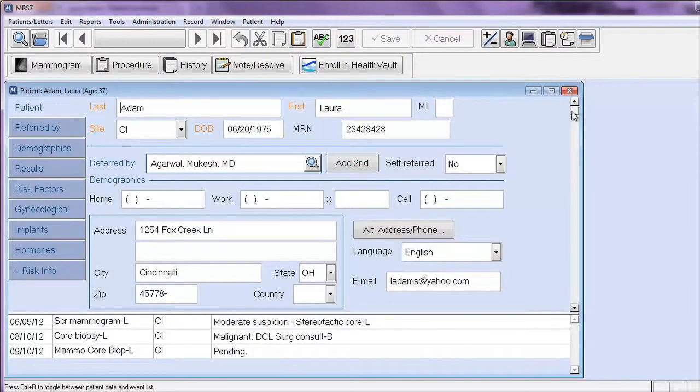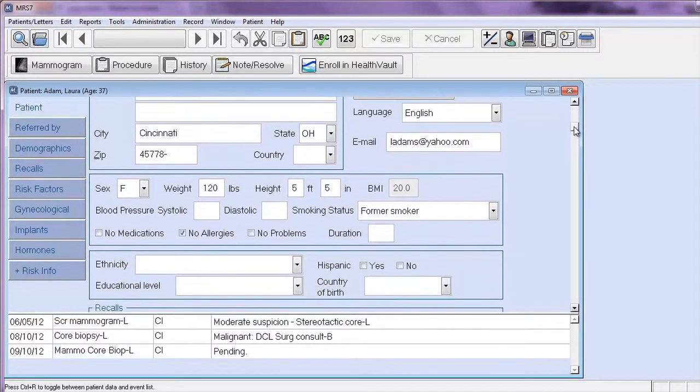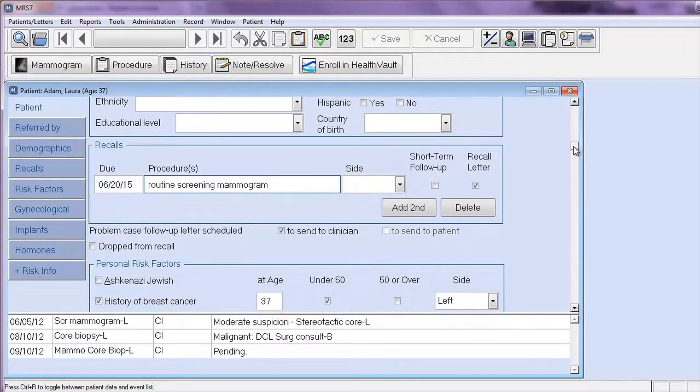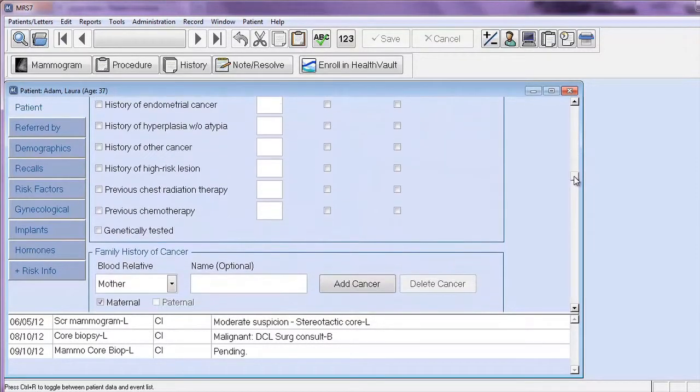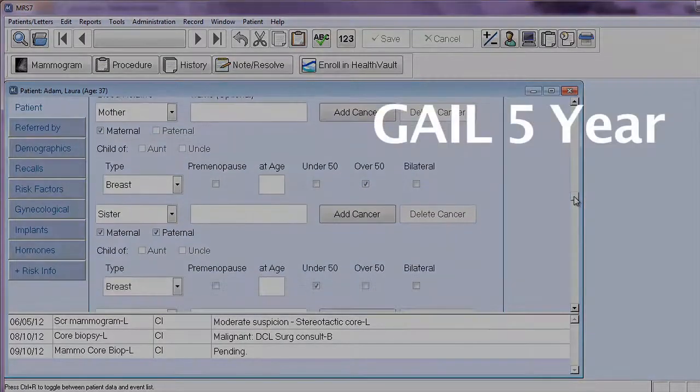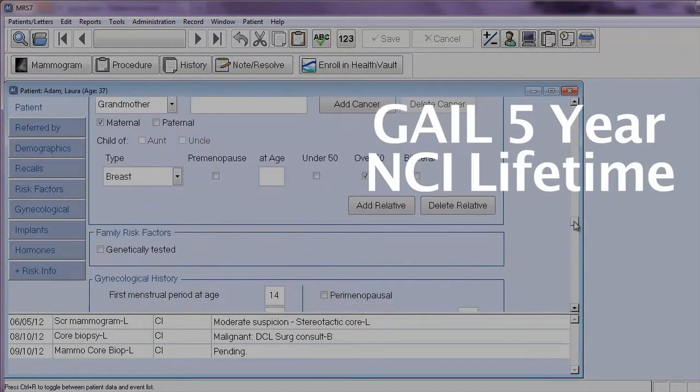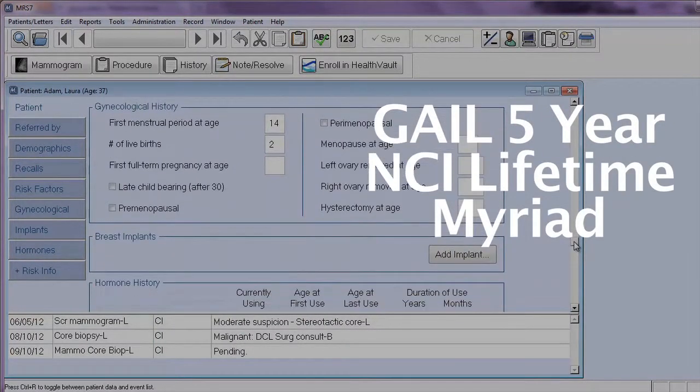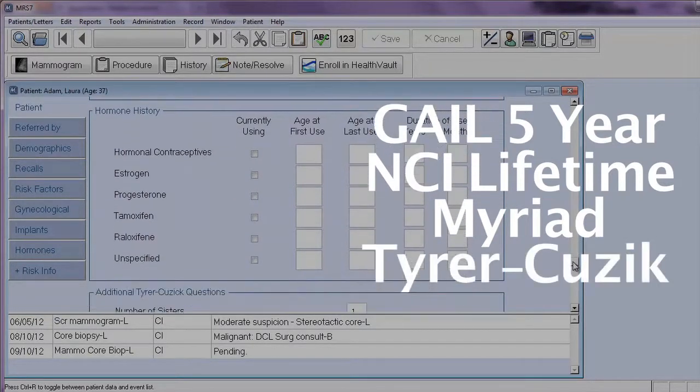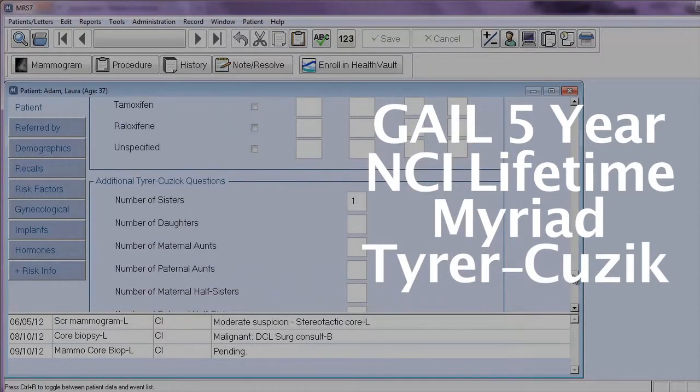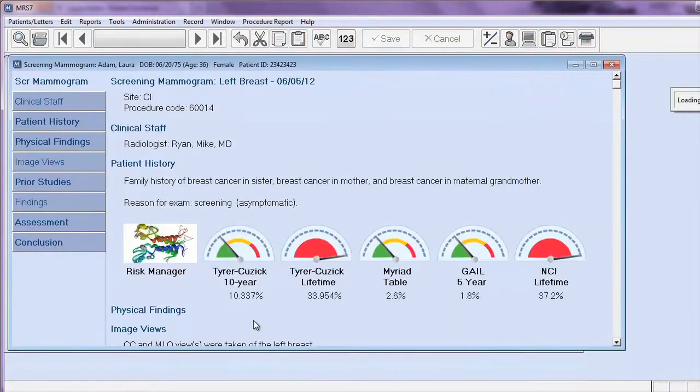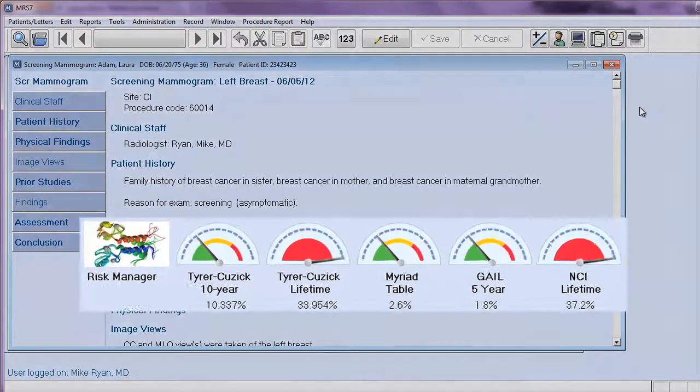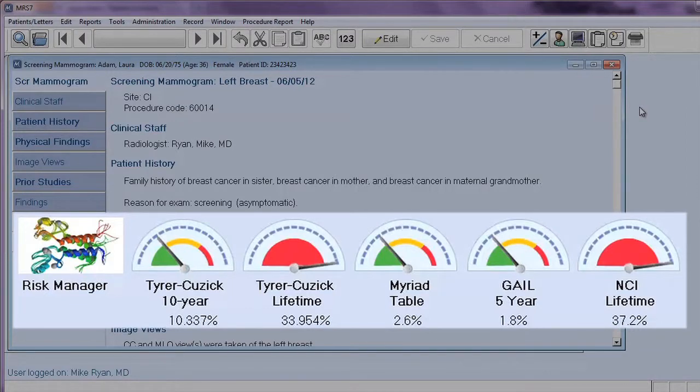MRS provides the ability for a site to collect extensive data about a patient. This includes information about their own risks as well as the risks that might be in their family history. This data is then processed in the Gale 5-Year Risk Model, the NCI Lifetime Model, the Myriad Genetics Mutation Prevalence Tables, and, if the site desires, the Tyrer-Cuzick 10-Year and Lifetime Models. In addition, MRS has developed a Risk Manager Indicator to give the radiologist information that the personal and/or family history data presents high-risk indicators for increased breast surveillance, including MRIs.